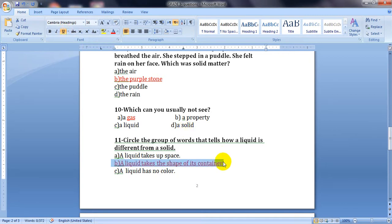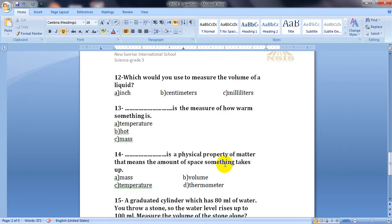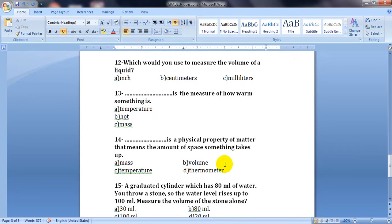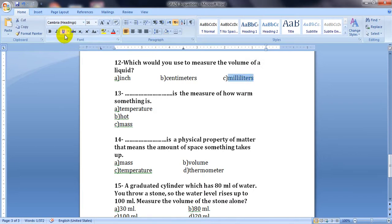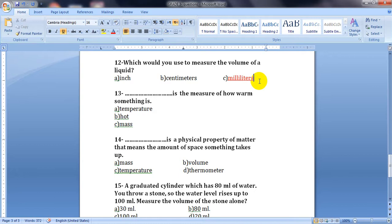Question number twelve: which would you use to measure the volume of a liquid? The measuring unit for volume — is it inch, centimeters, or milliliters? The unit will be milliliters, when we use the graduated cylinder.